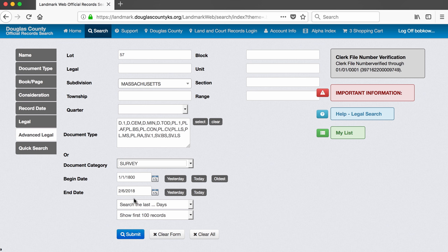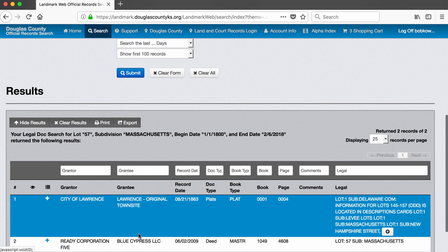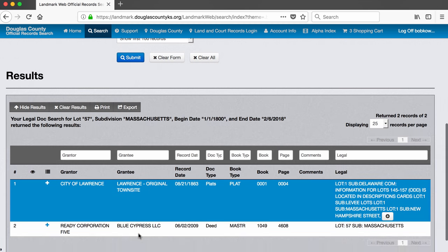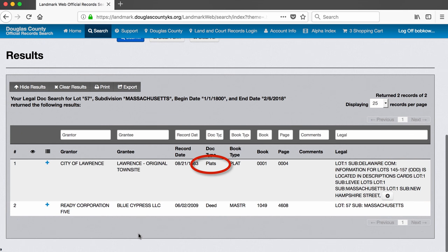Notice that the document type field populates with a bunch of document codes and surveys. Surveys contain information about the initial layout of the subdivision. This search returns two documents. One is a plat, which is a survey document, and the other one is a deed.